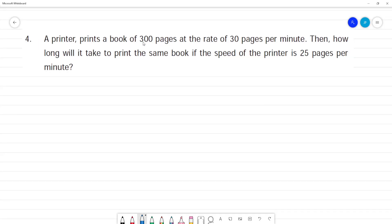If a printer prints a book of 300 pages at the rate of 30 pages per minute, then how long will it take to print the same book? Now, in the same book, this is 300 pages, so we will note that — we will not confuse the first statement.